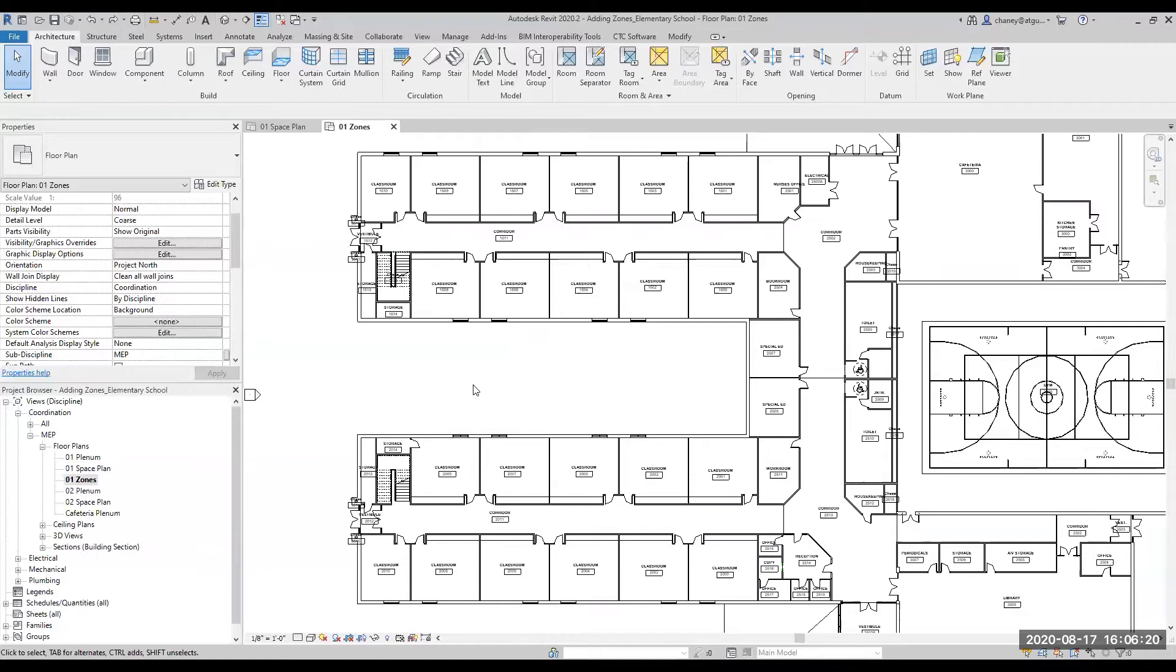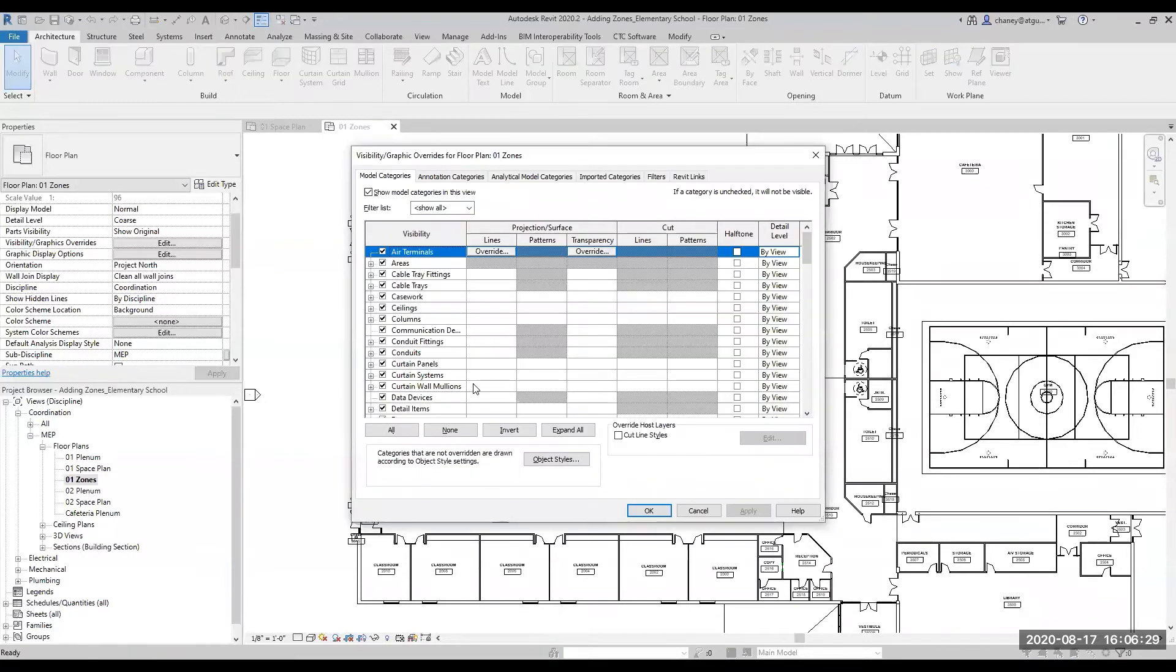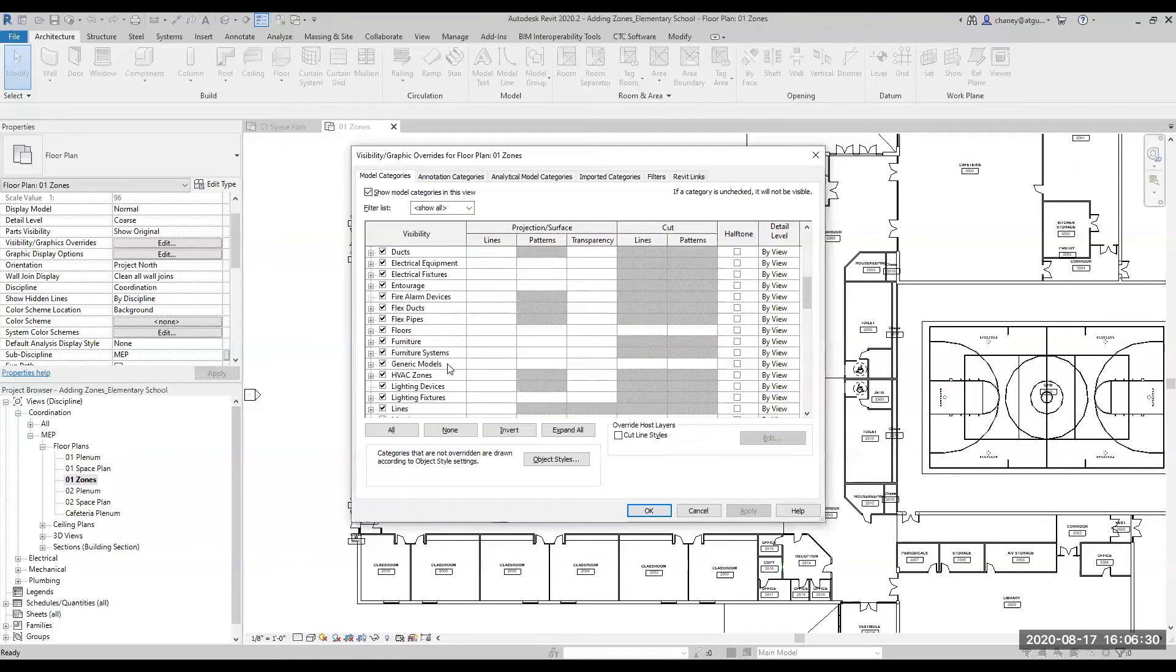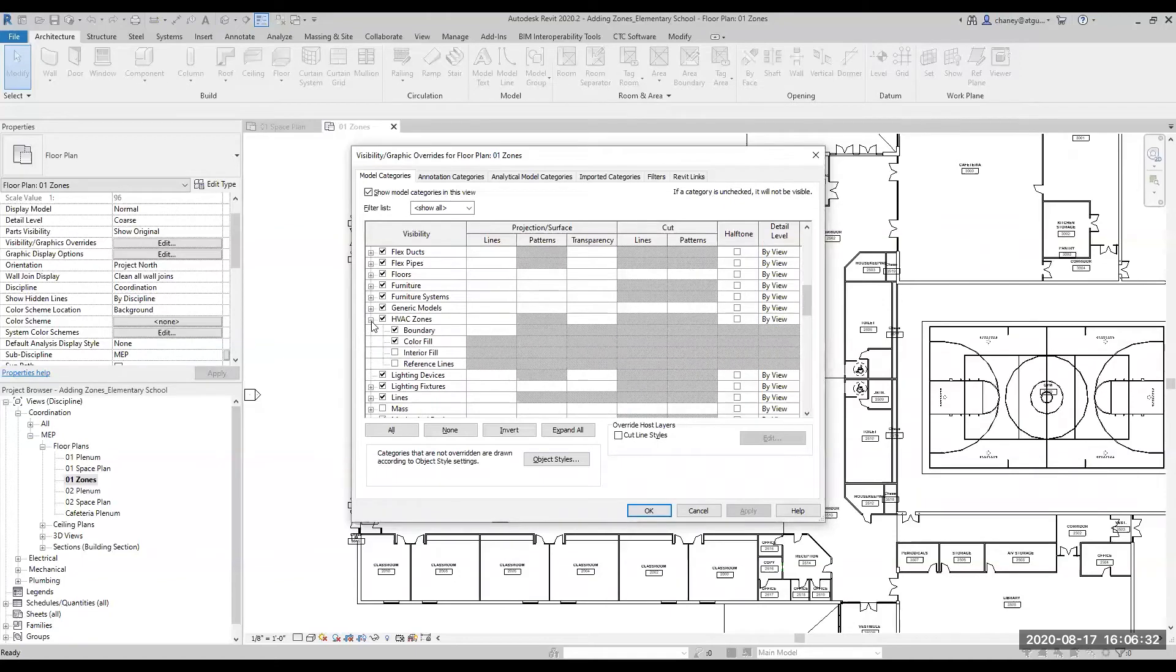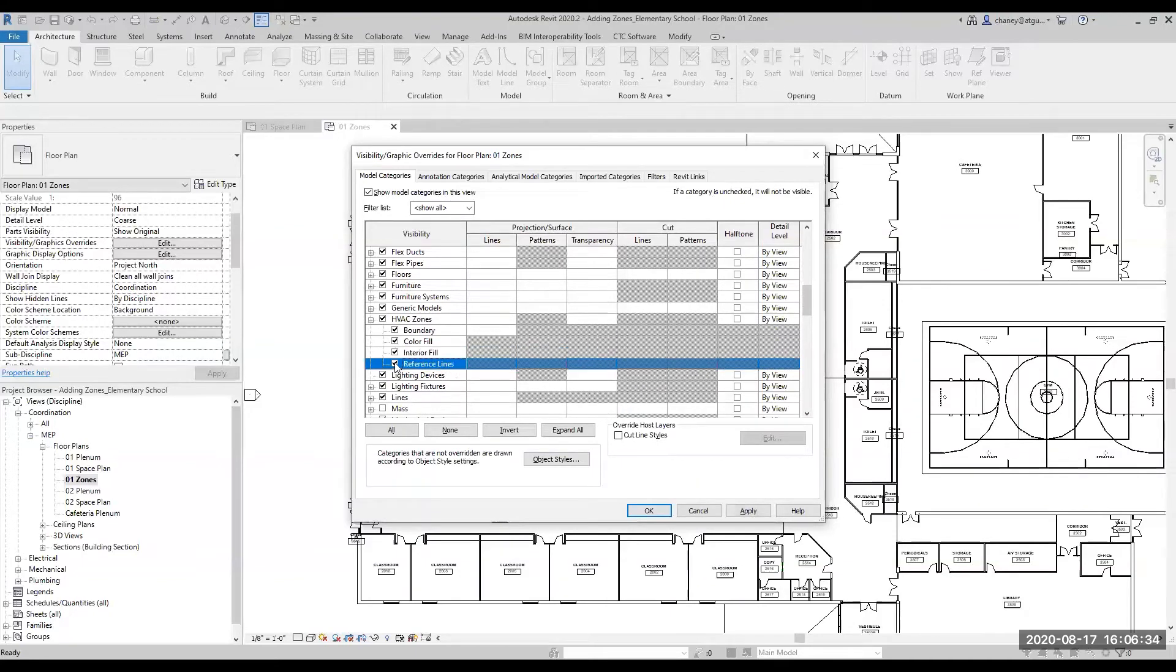Next, you will want to make sure that zones are visible in your view. To do this, open the visibility graphics dialog box by typing VG, expanding HVAC zones, and making sure that all of the options are checked.